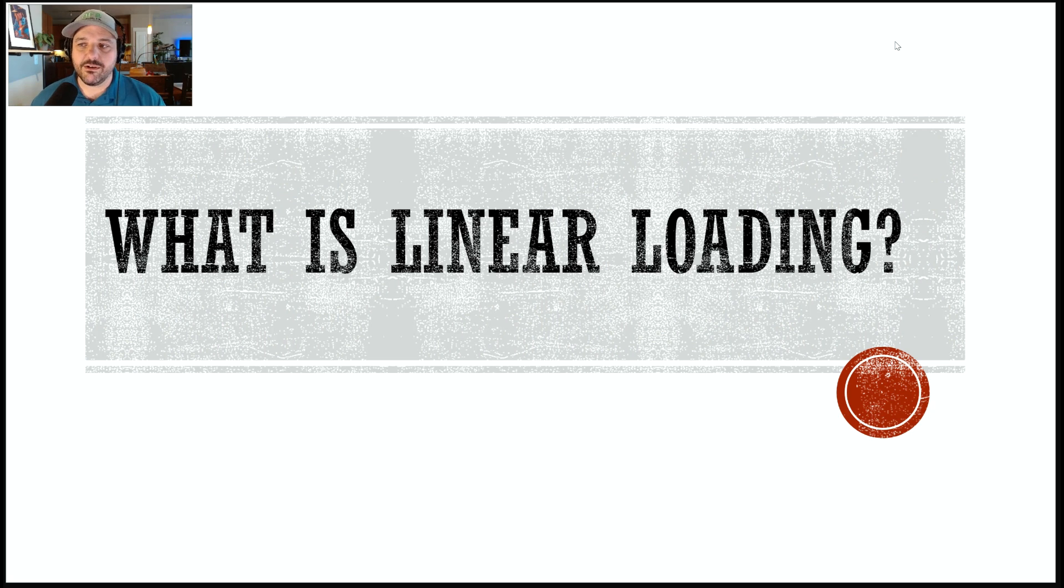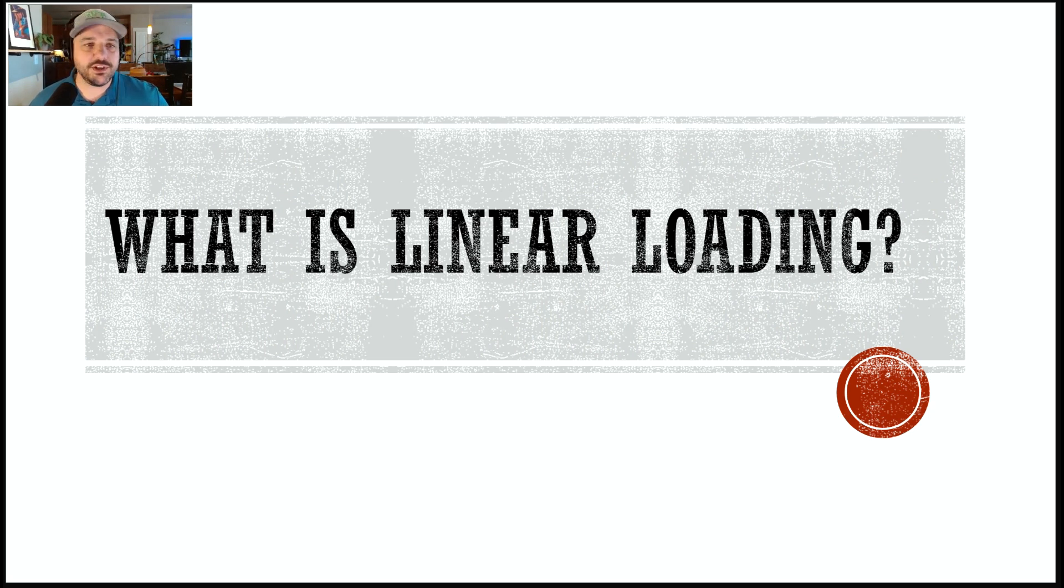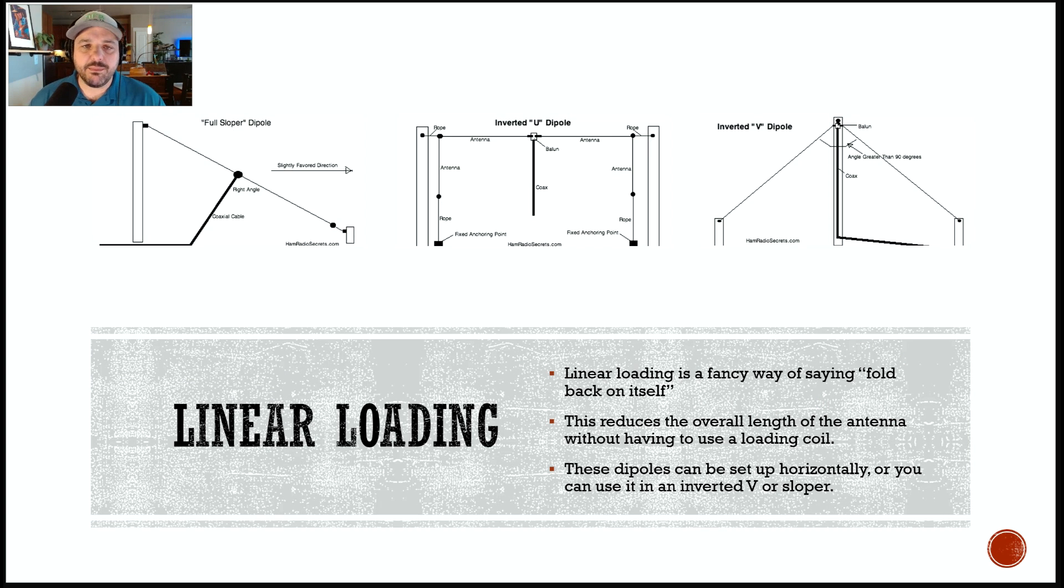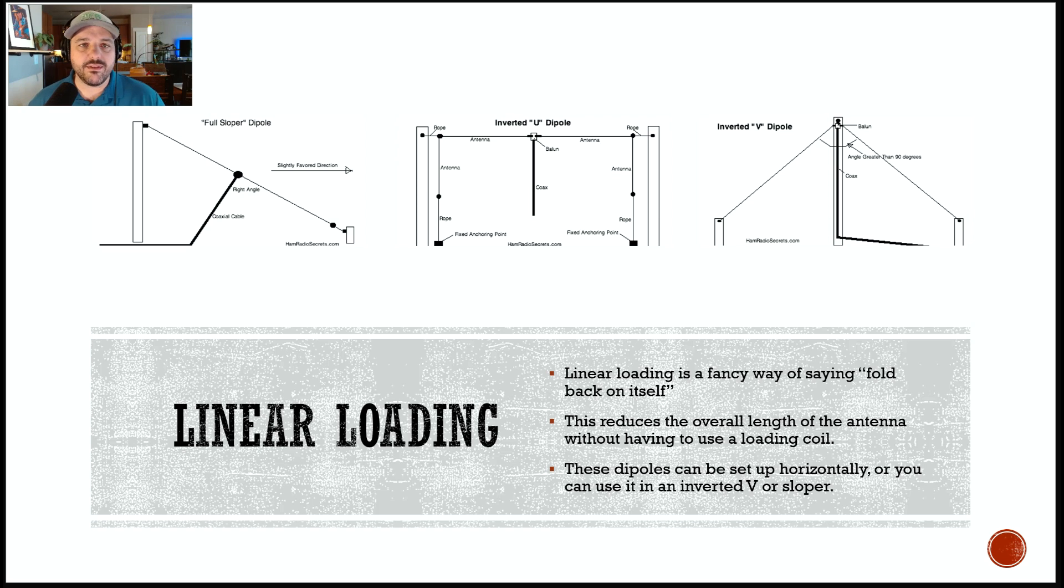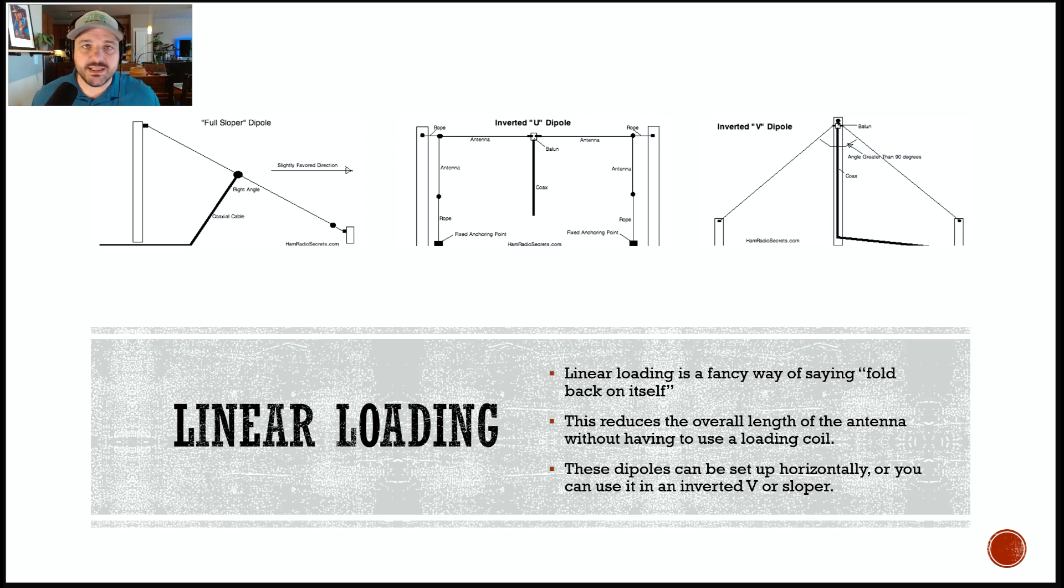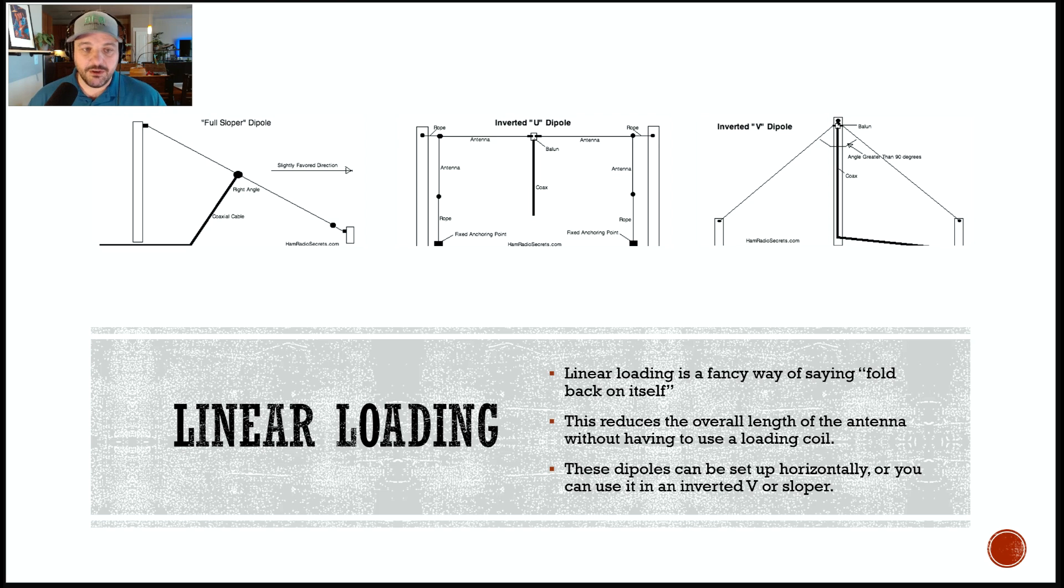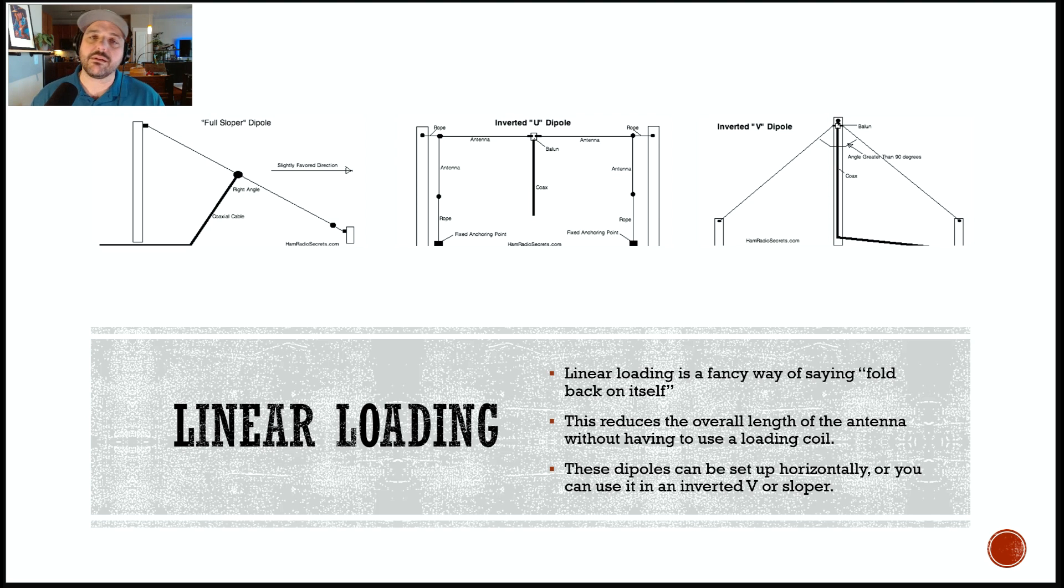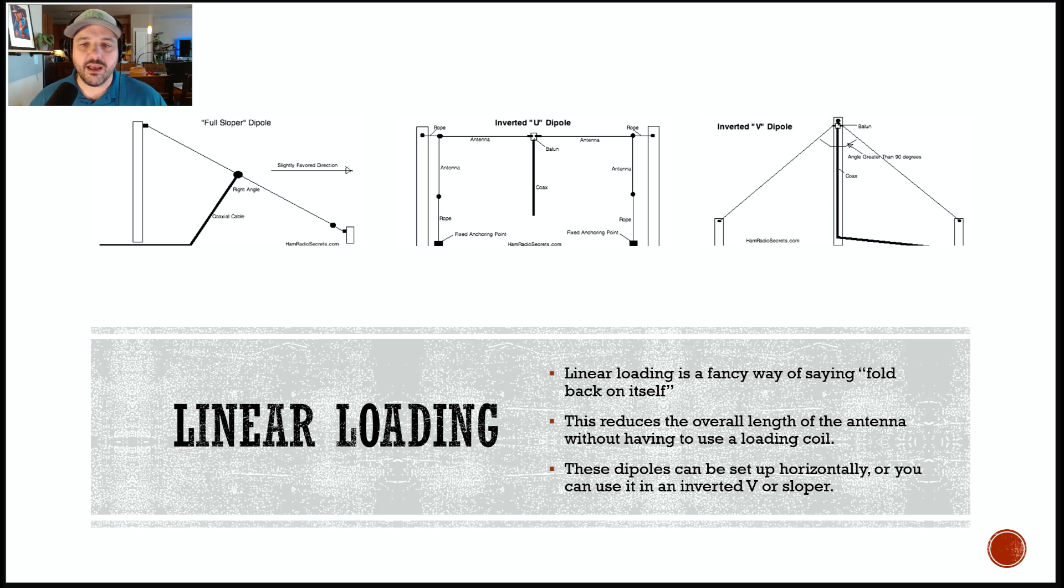So, I mentioned earlier in the video that this is going to be a linear loaded dipole, and you may be asking yourself, Shane, what is a linear loaded dipole? Well, a linear loaded dipole, or a linear loaded antenna, is just a fancy way of saying we're going to fold the antenna back on itself. This reduces the overall length of the antenna, and you can still place these pretty much in any configuration as you can place a regular dipole: the sloper, the inverted U, or the inverted V. It really doesn't matter. It doesn't really affect how the antenna performs.